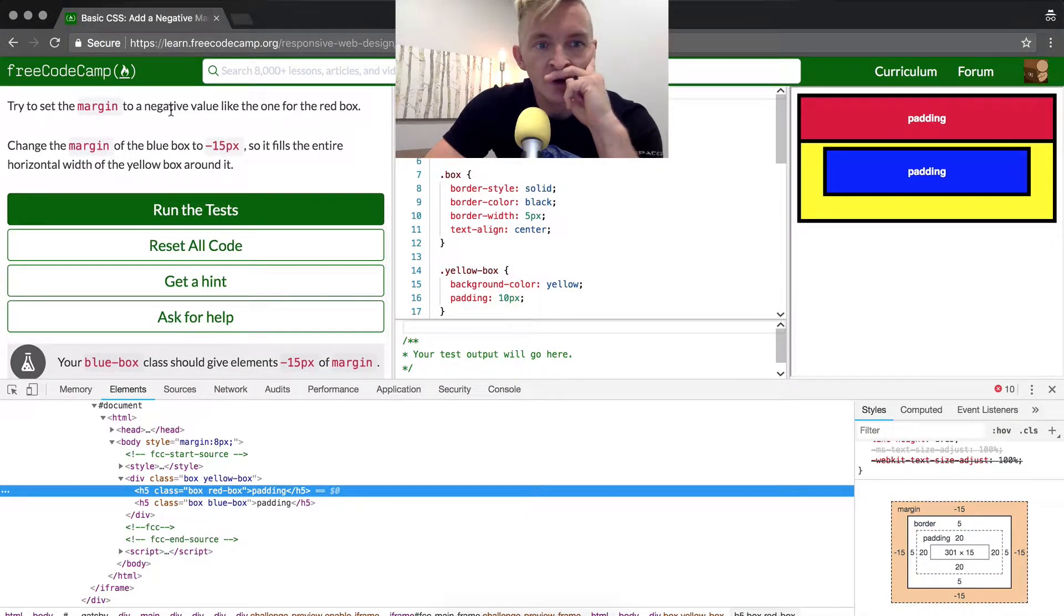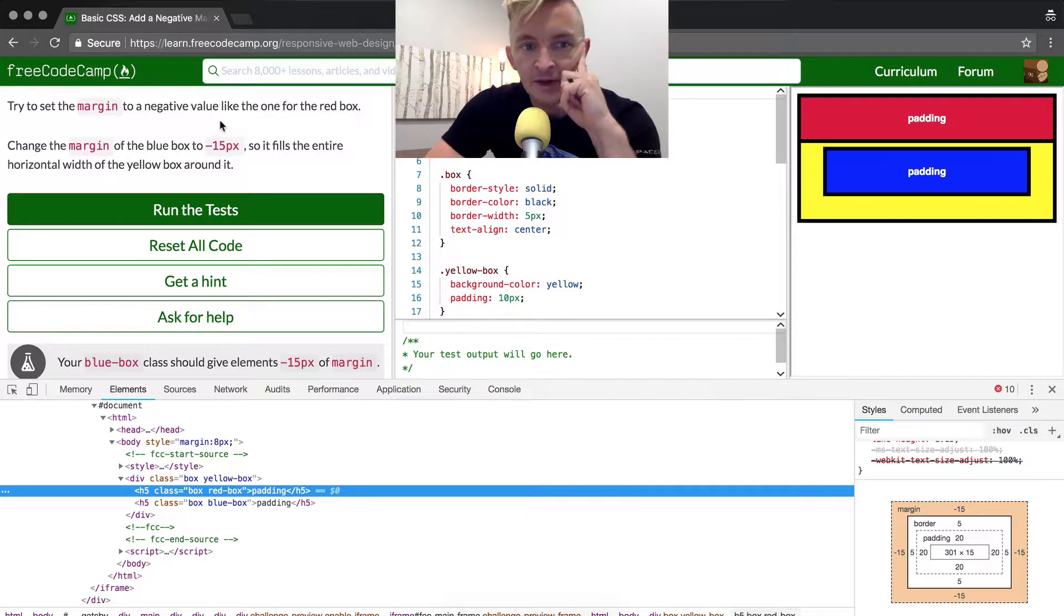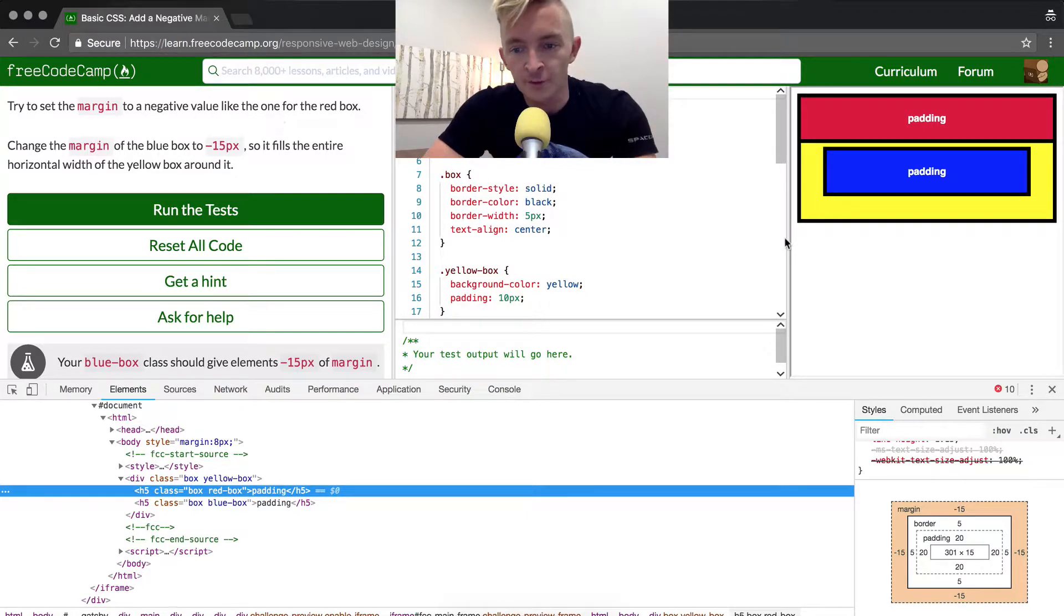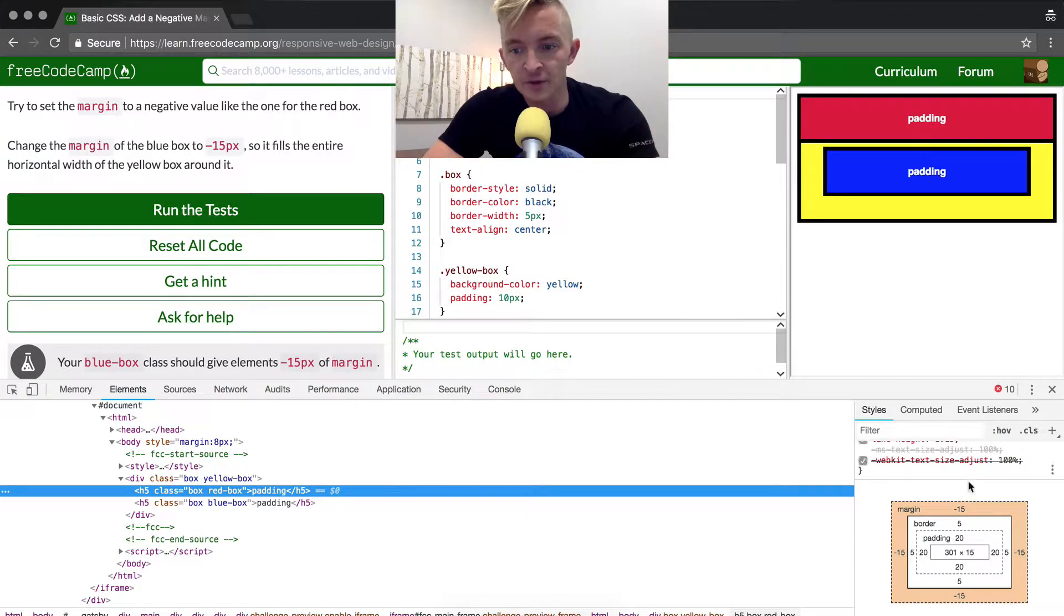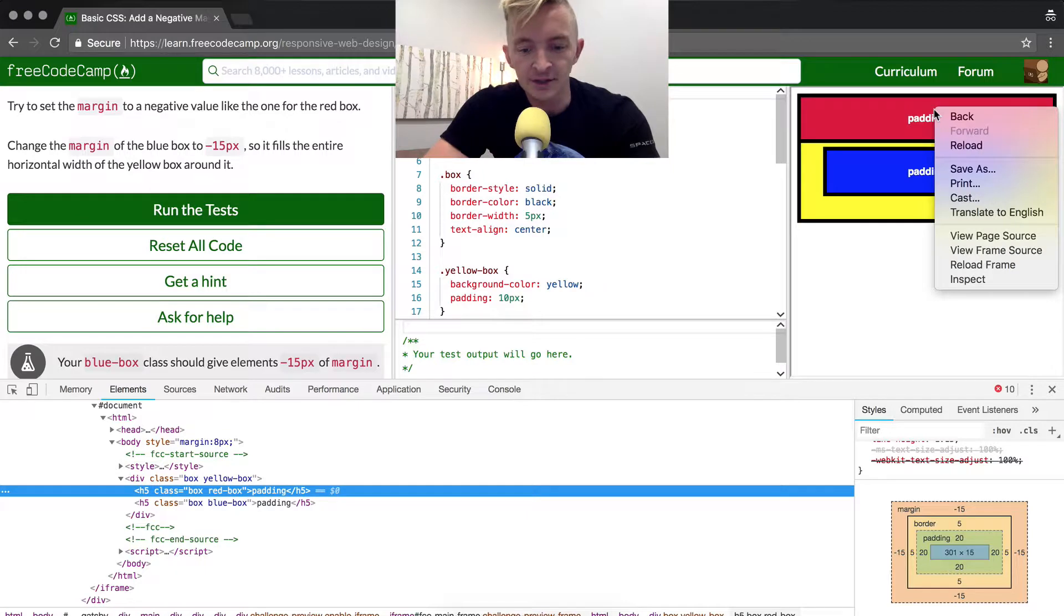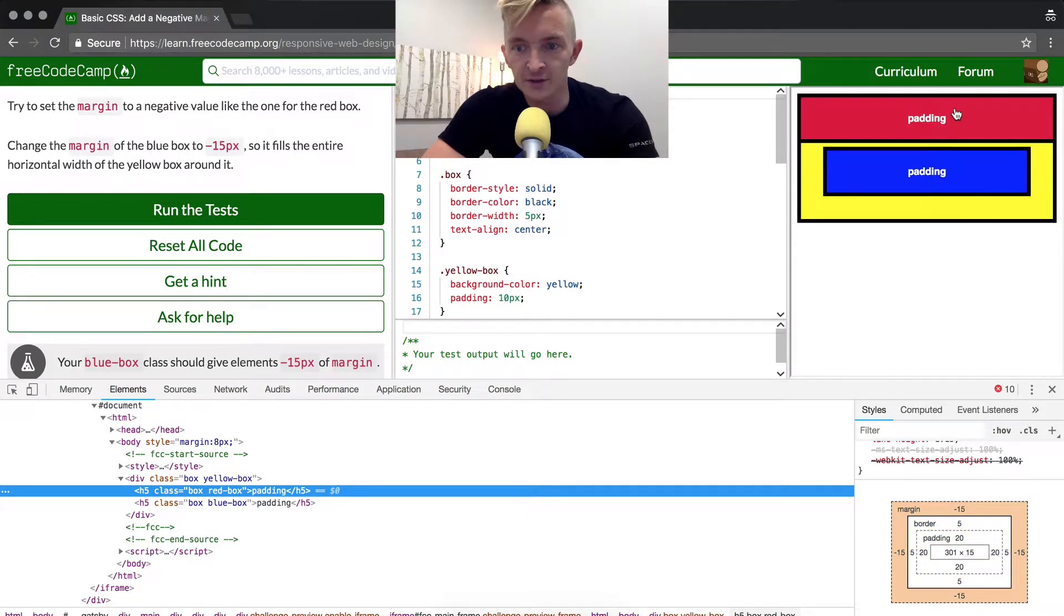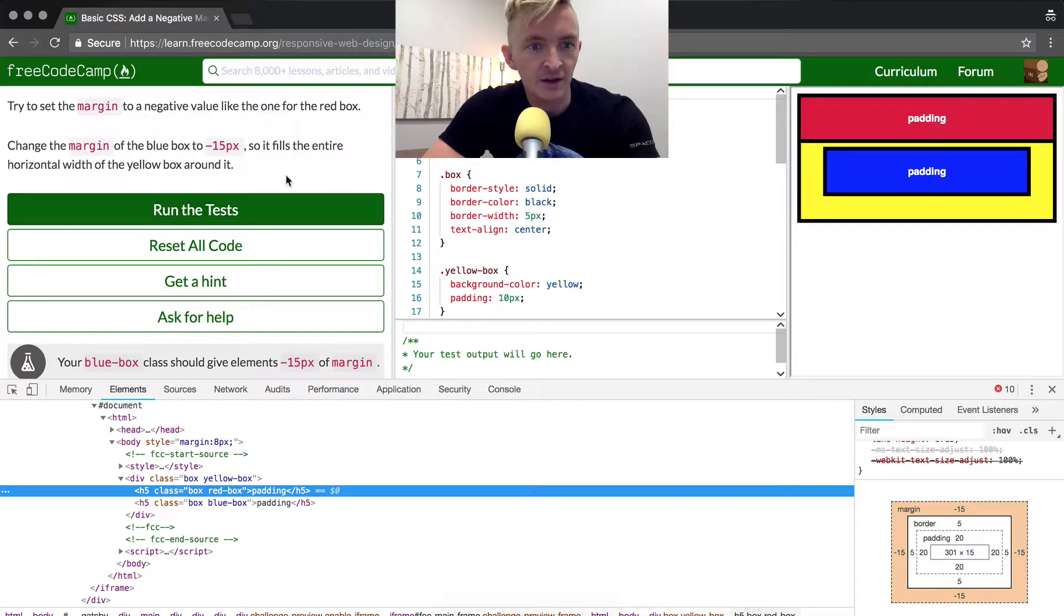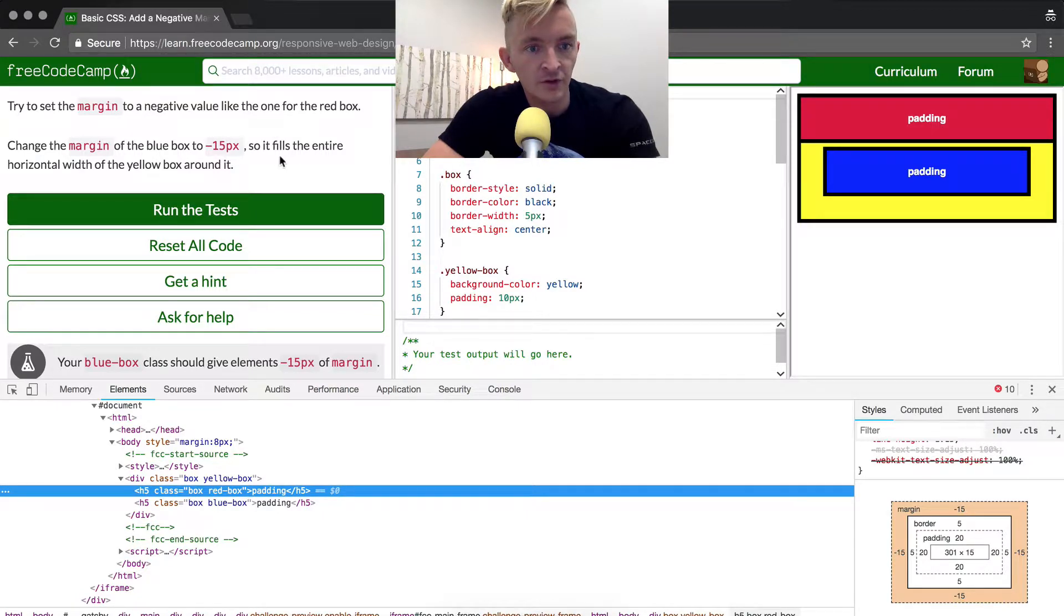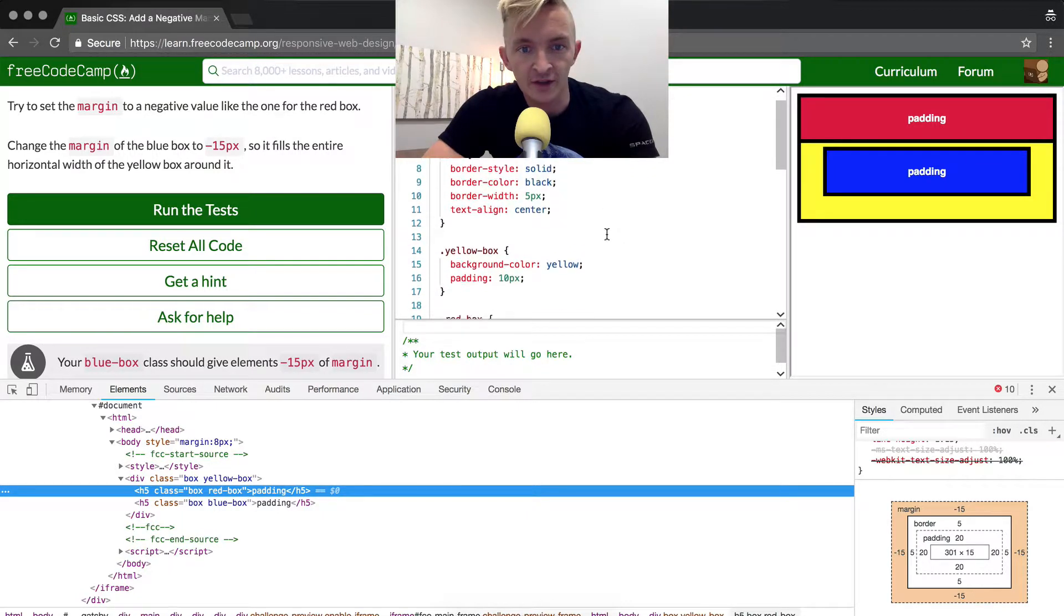So what we want to do is try to set the margin to a negative value like the one for the red box, so the way that it is in the red box with a margin of negative 15. We want to make that the same for the blue box so that the blue box has that.